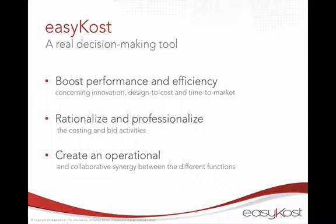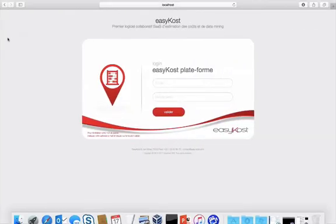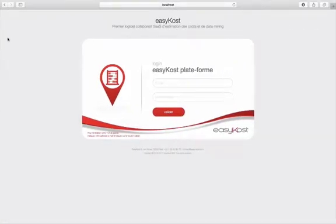So what does this mean in concrete terms? How does it work? Well, I am going to show you by turning to a live presentation of the software.